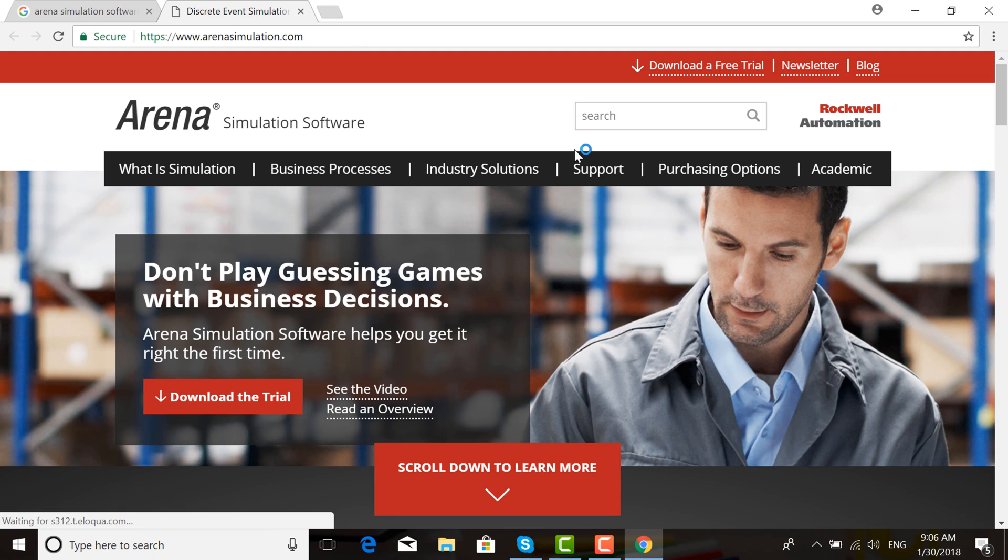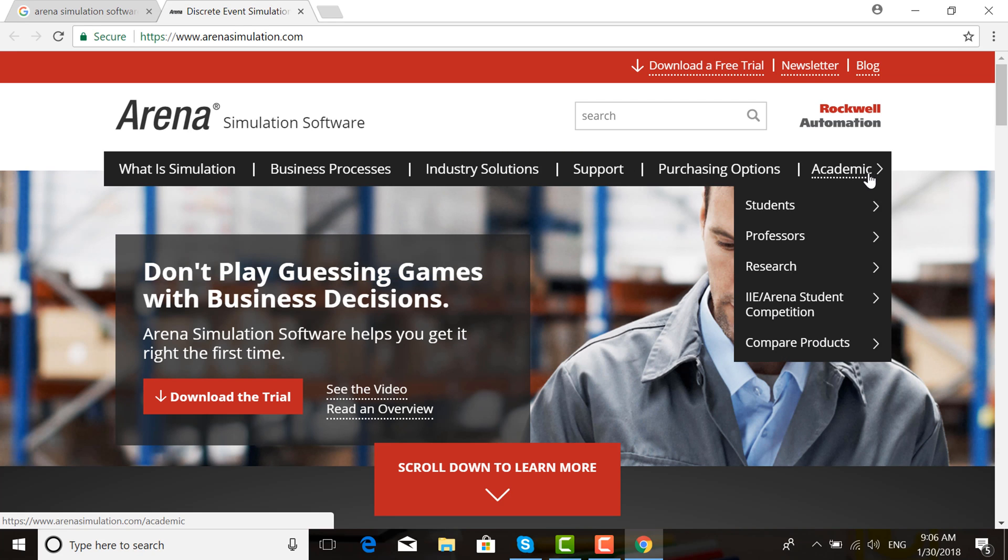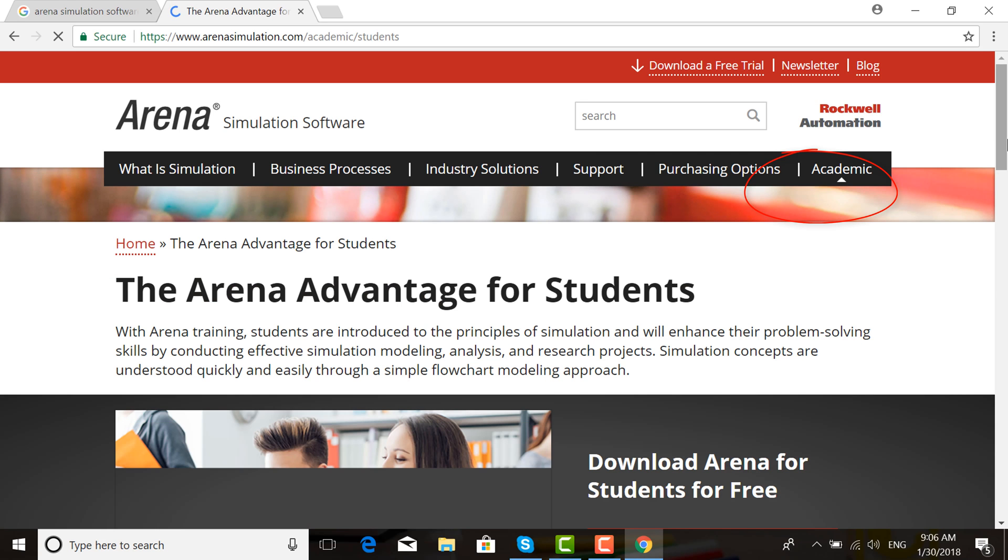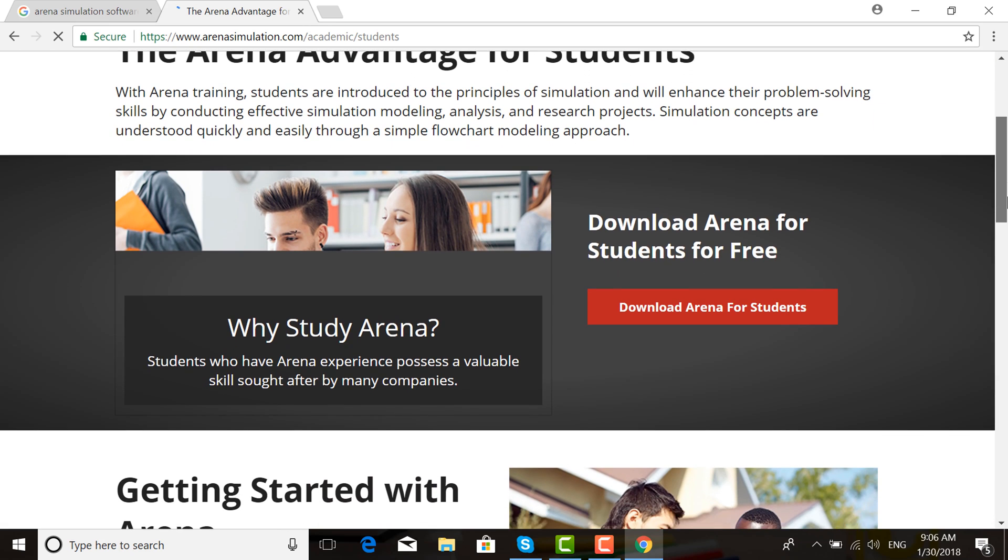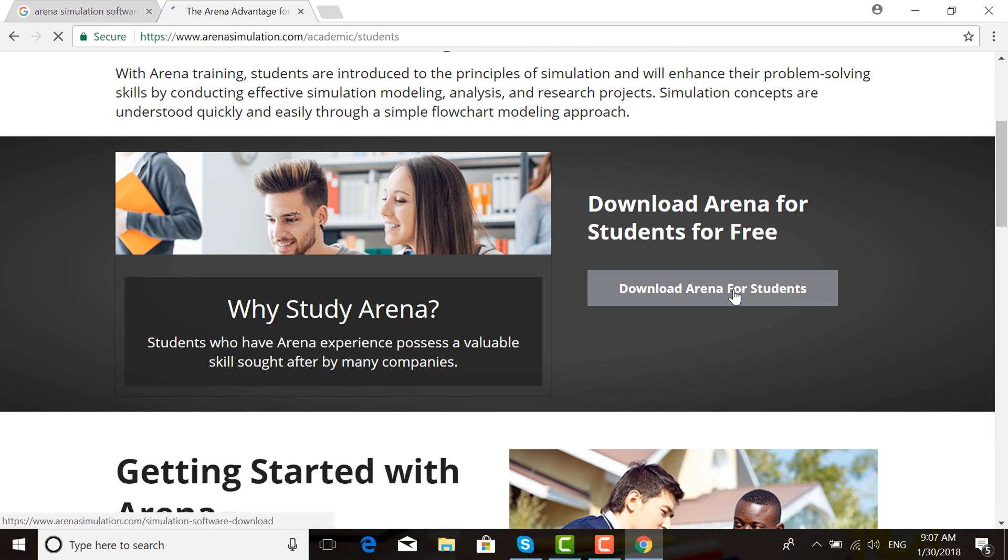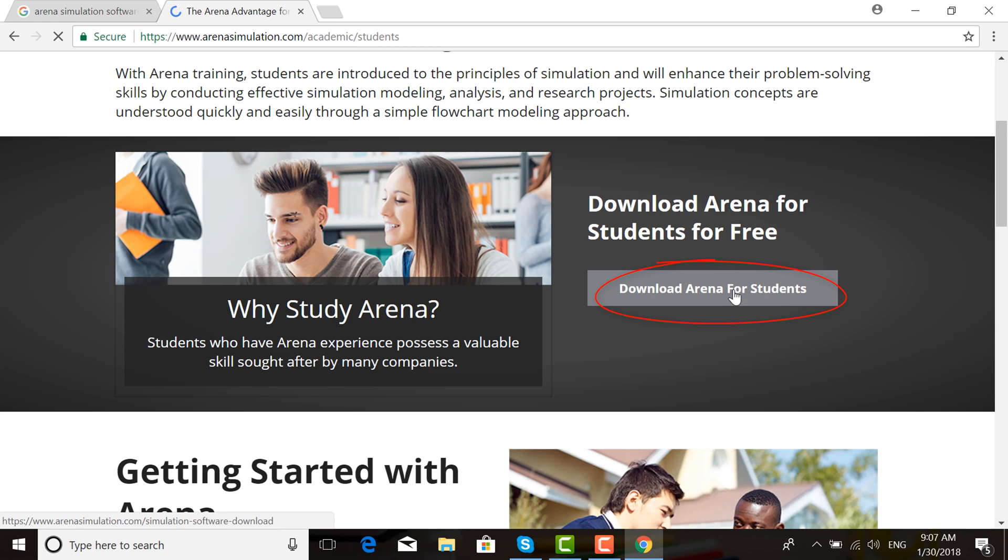Then click Academy and click Students. Download Arena for students for free. Click here to download Arena for students.